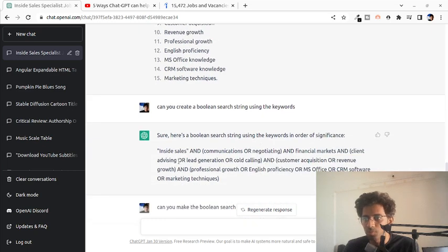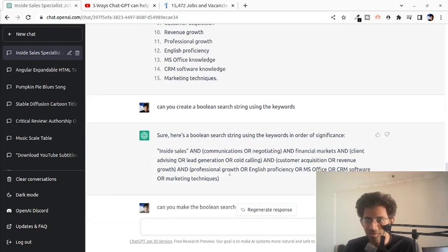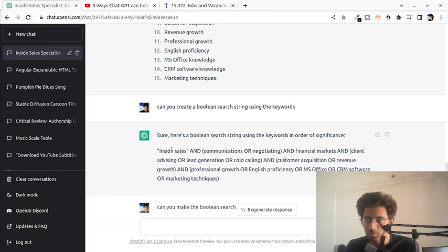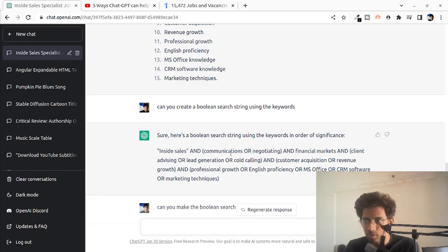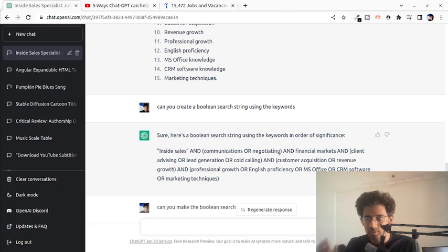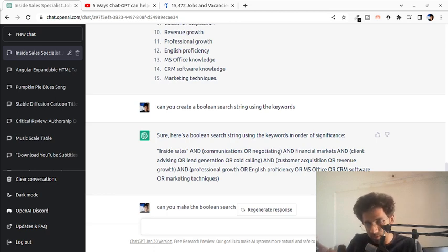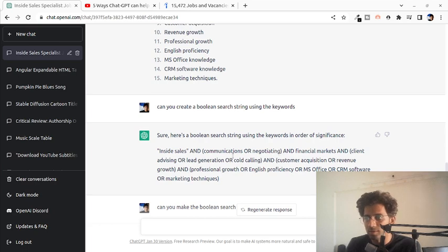And what you would see is pretty interesting over here in that ChatGPT not only did it come up with the Boolean search but it also managed to club certain skills that it sees as similar skills. And it made a lot of sense to me.